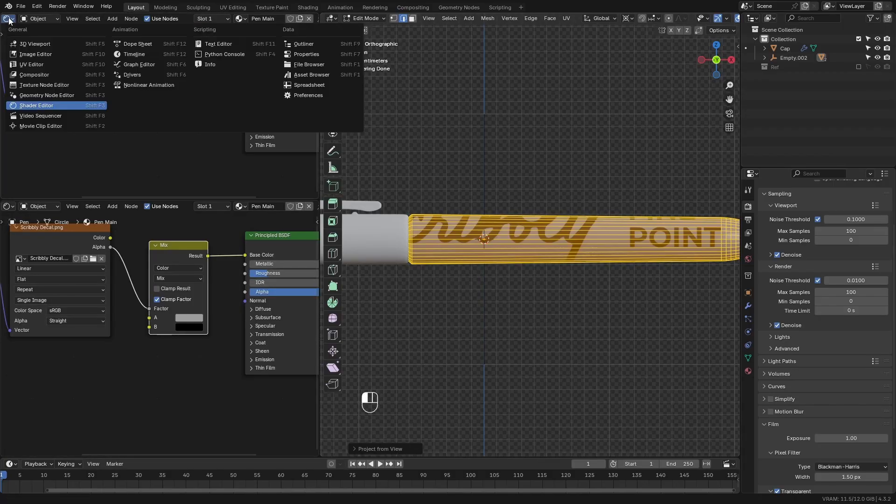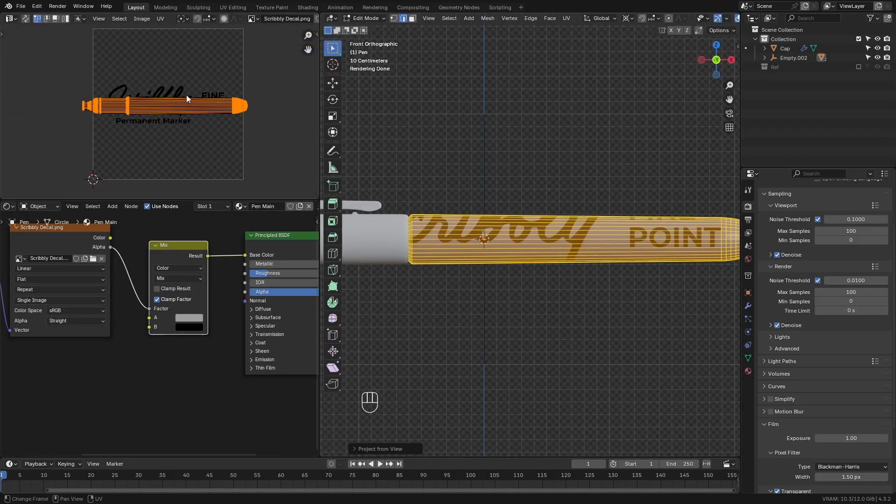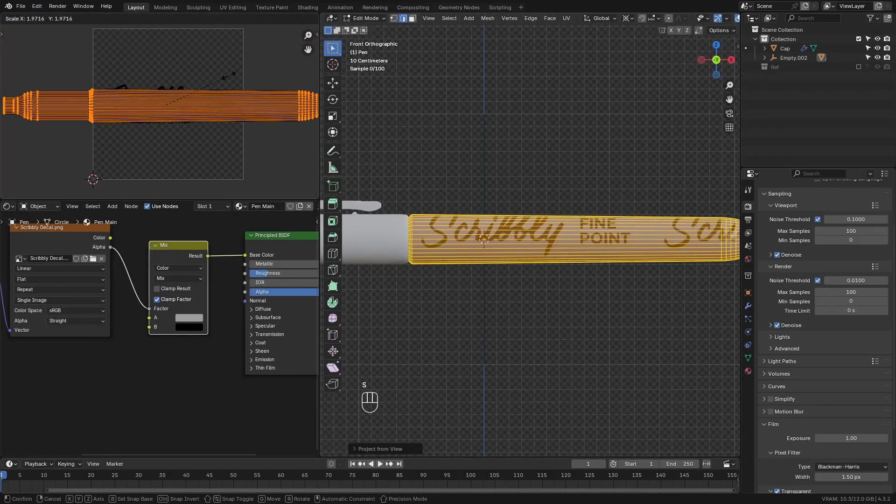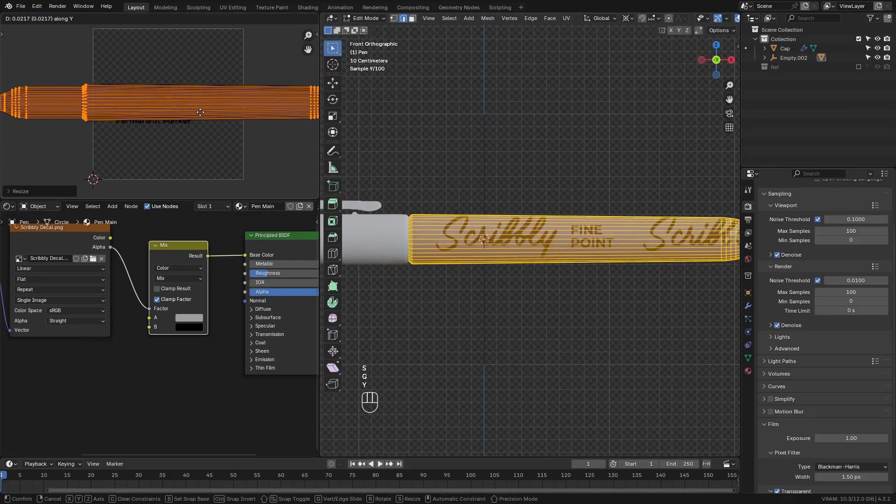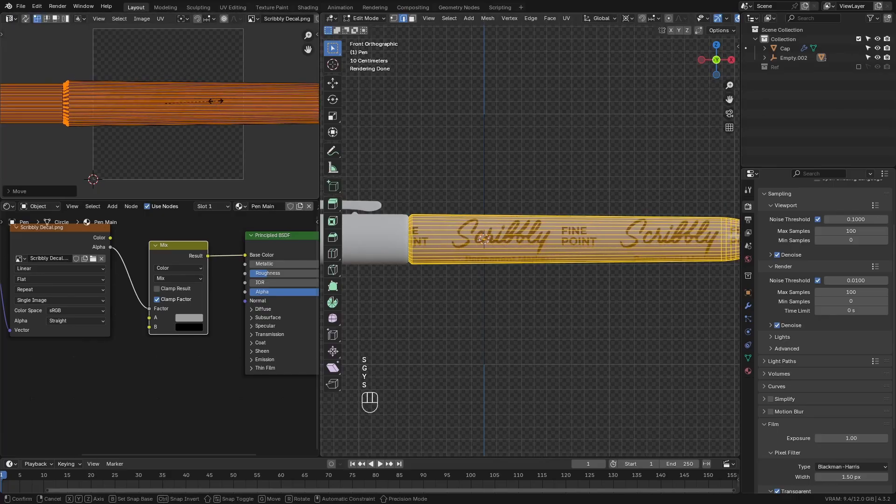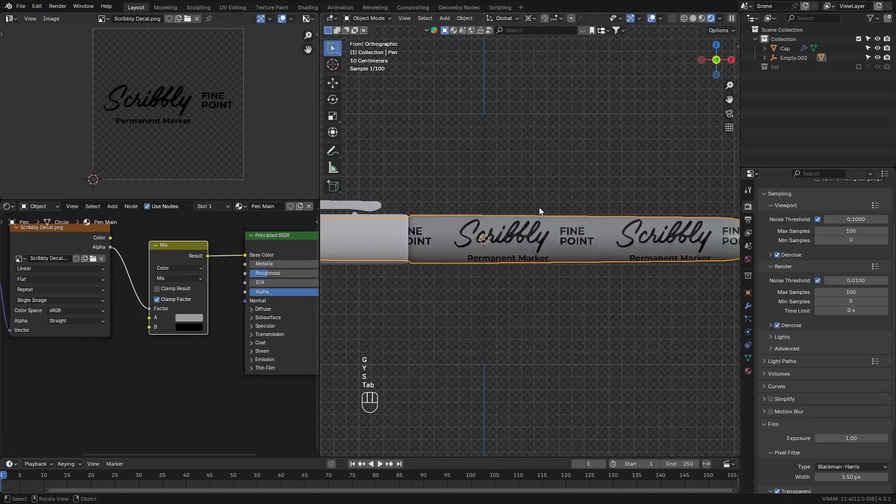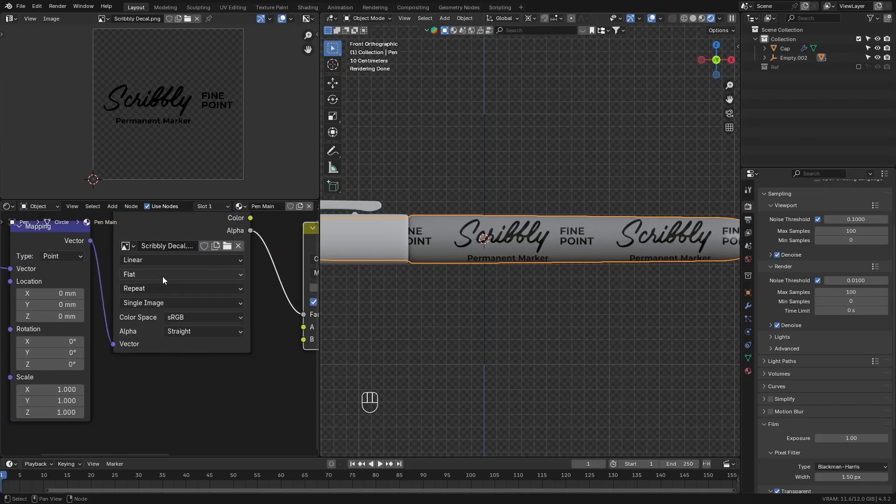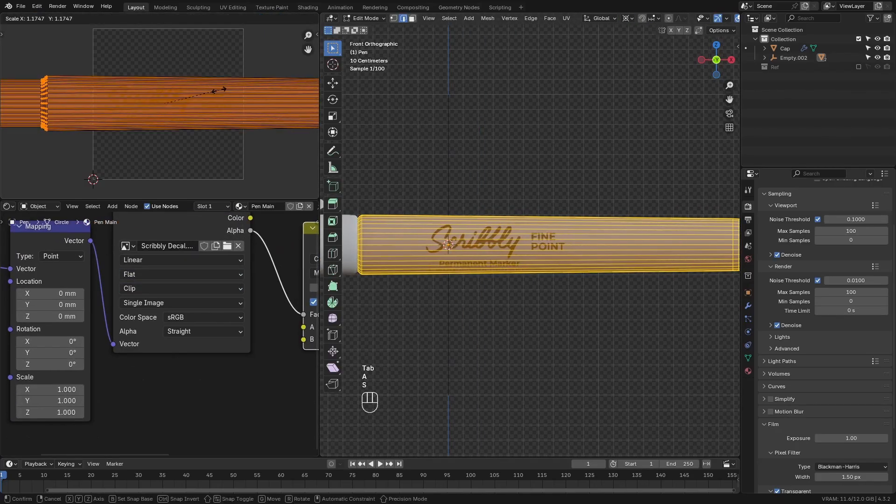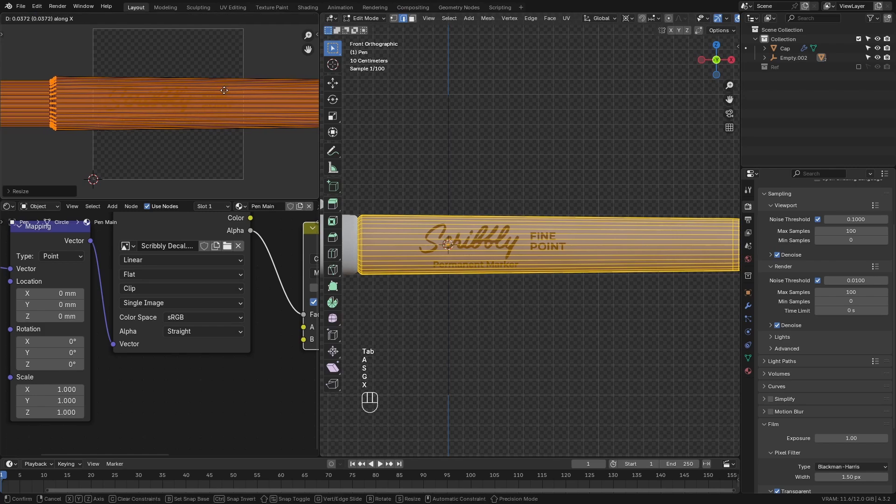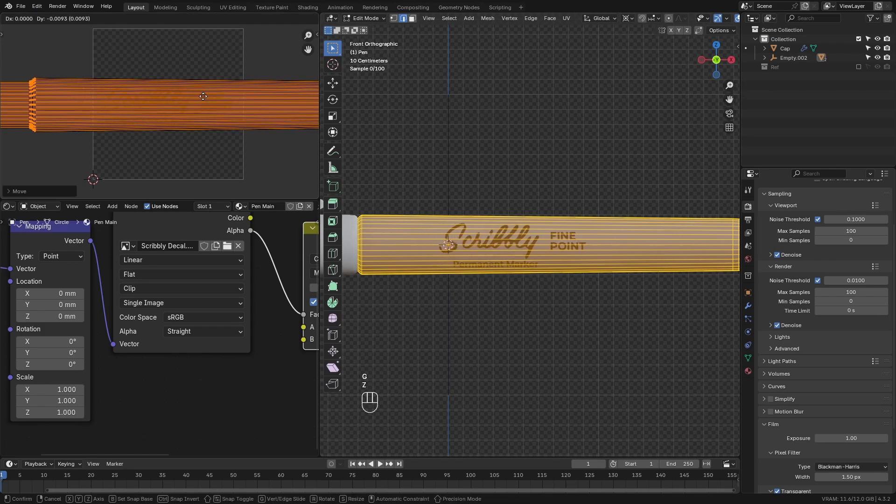Drag down another panel, and set this to the UV editor. Then go to the front view, and select all of the vertices in edit mode. Press U to unwrap, and select project from view. This will make the pen mapping project from the front. Then scale the mesh in the UV editor so that it fits on the pen.